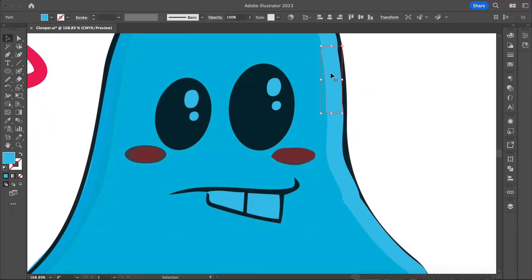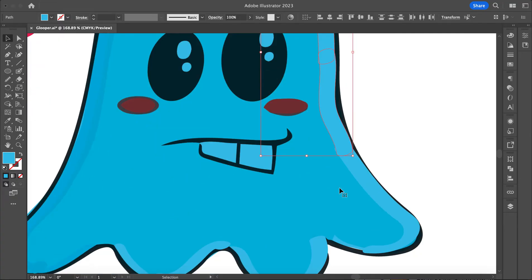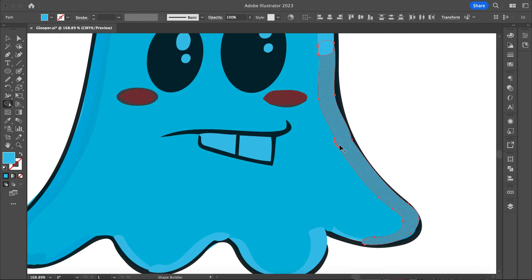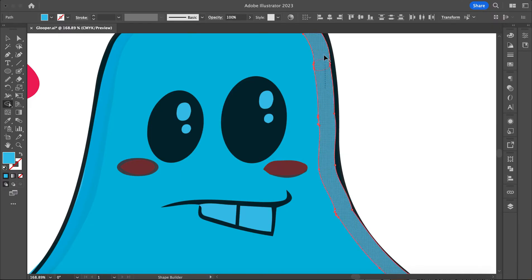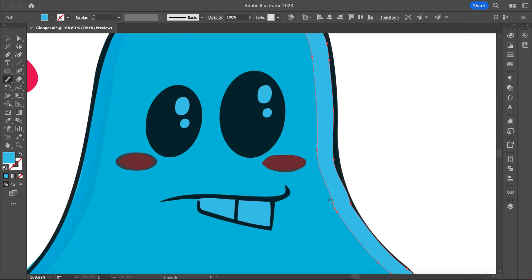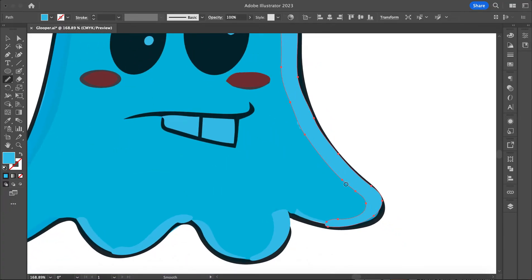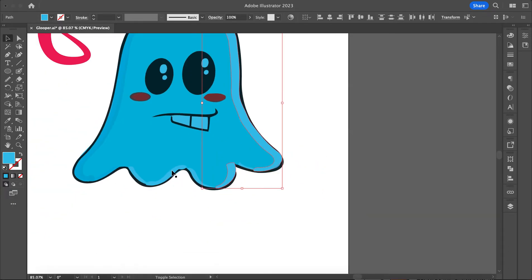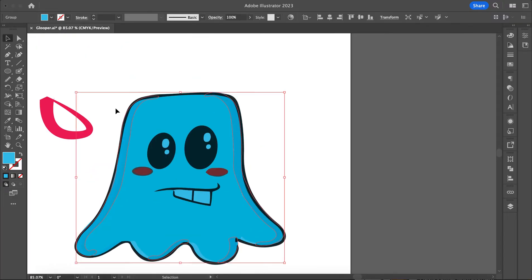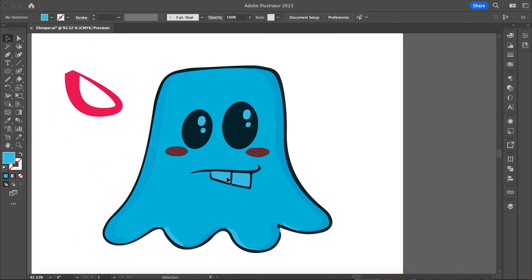Then I'm going to do the same thing — I want to connect all these pieces. I'll hold Shift, select all these individual pieces, grab my shape builder tool, connect all these guys together, then grab my smooth tool and smooth these out. I'll actually group all of these so they're all together.